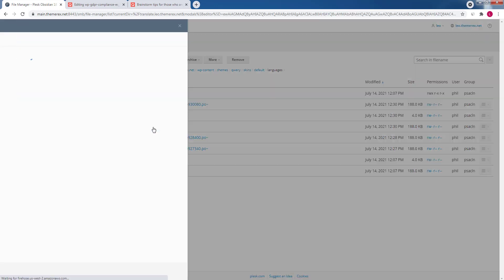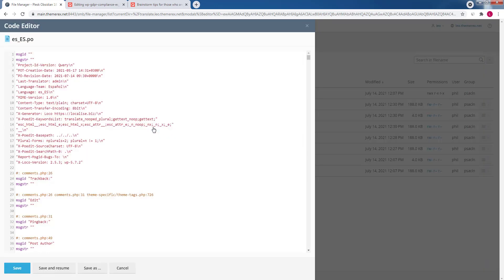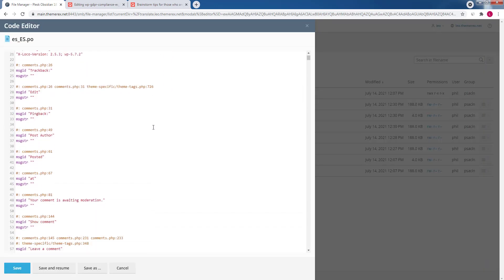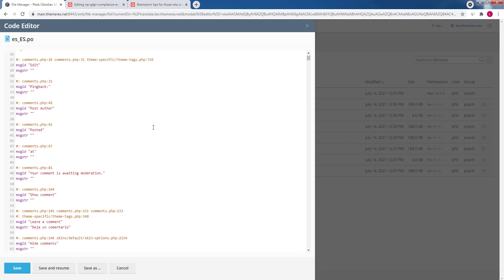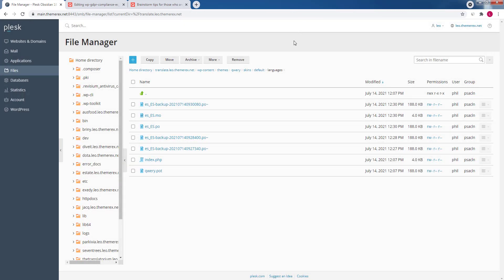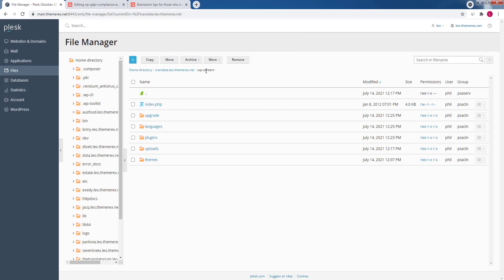If you open a .po file you'll see that it consists of English and Spanish strings. You can even find those that we just translated. Like the leave a comment string. And exactly the same case with plugins.